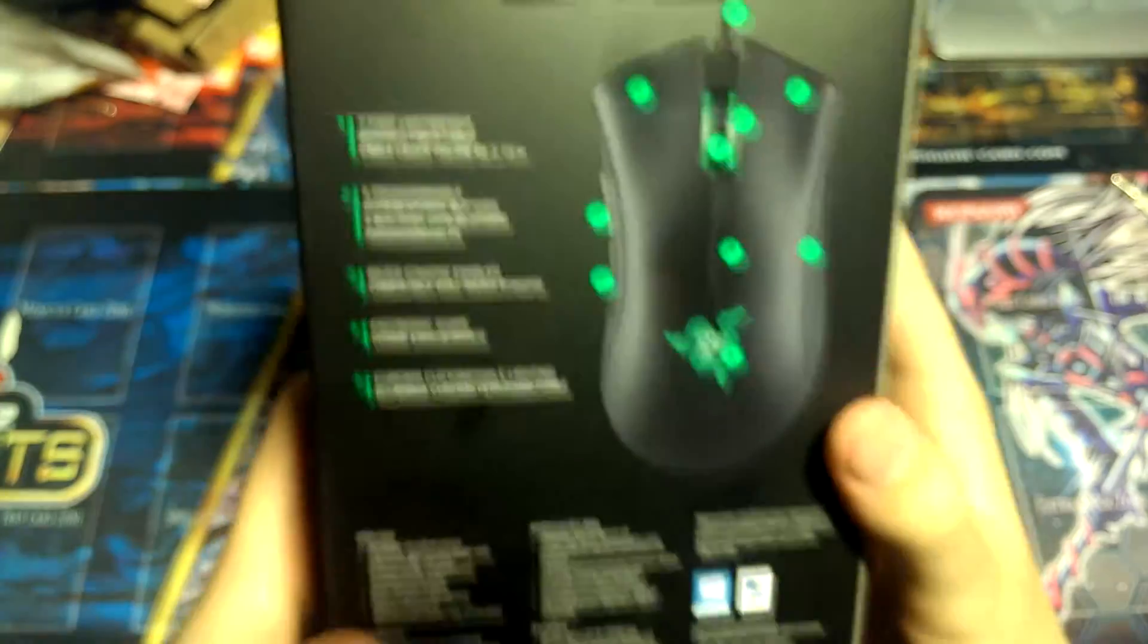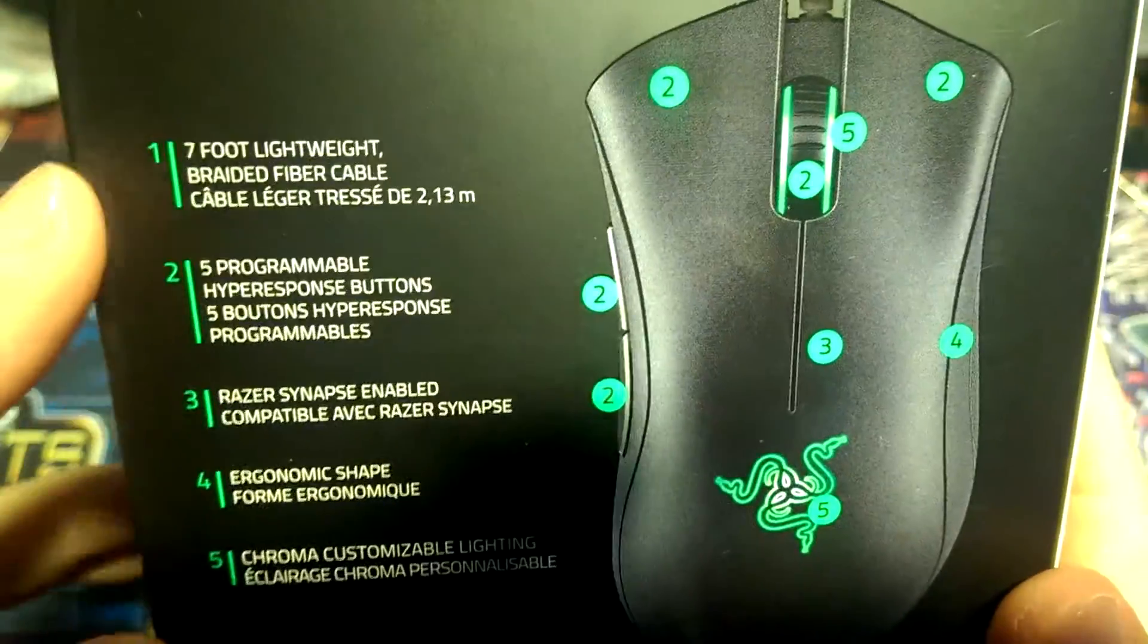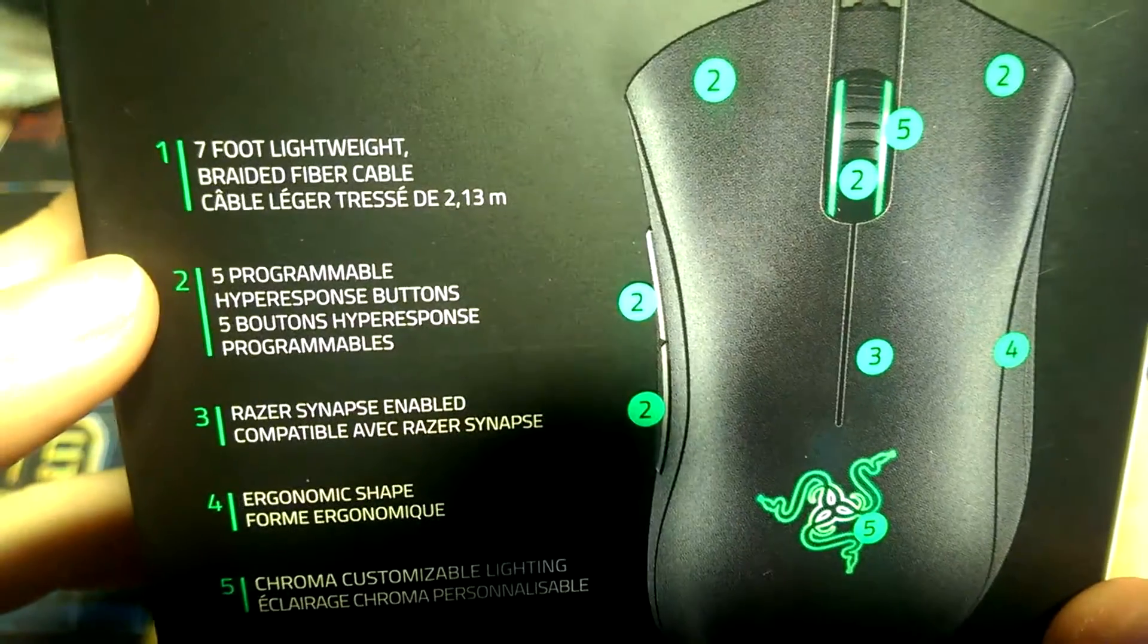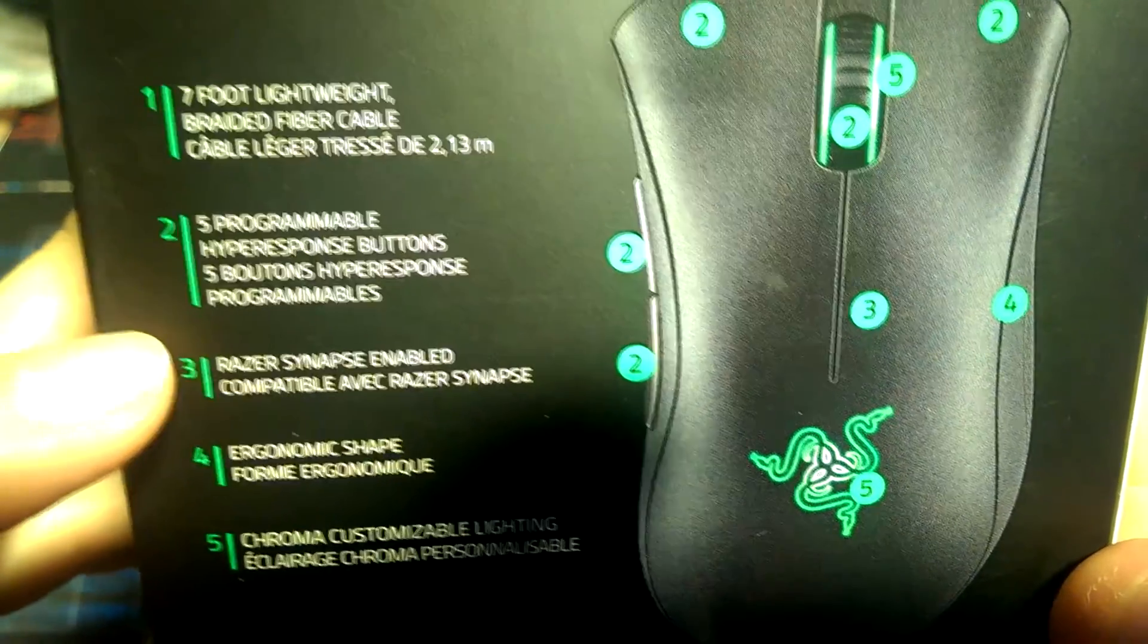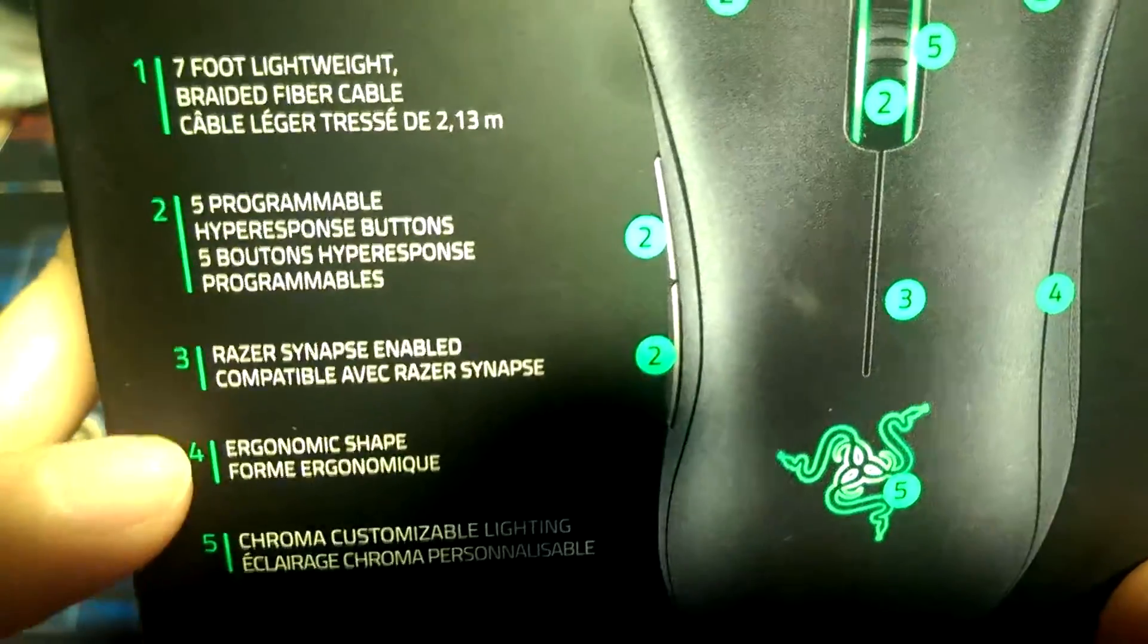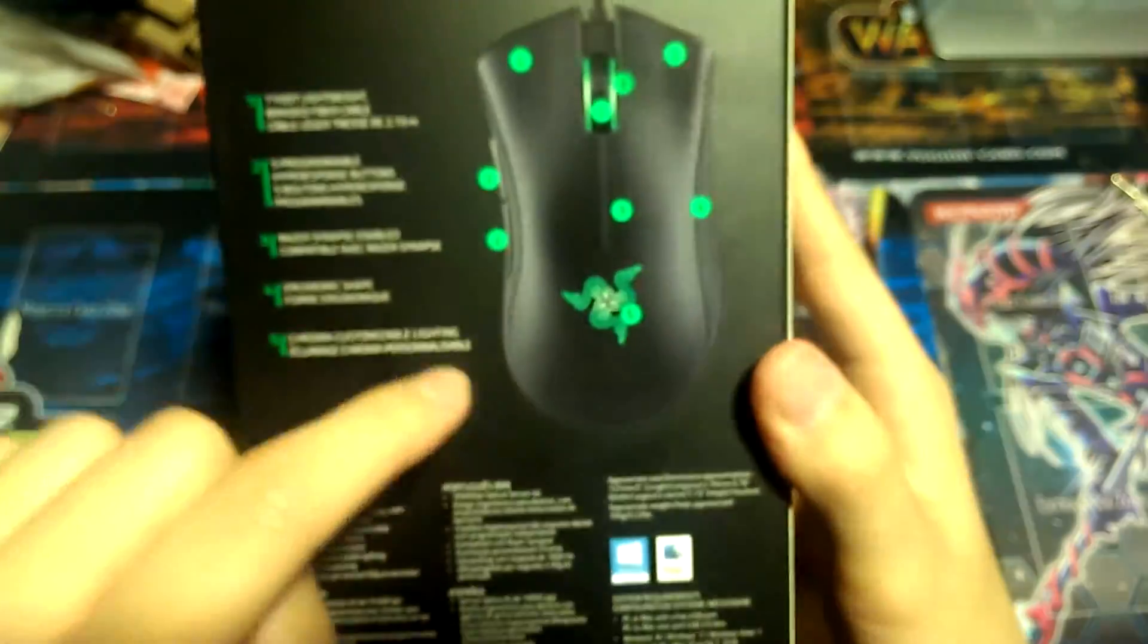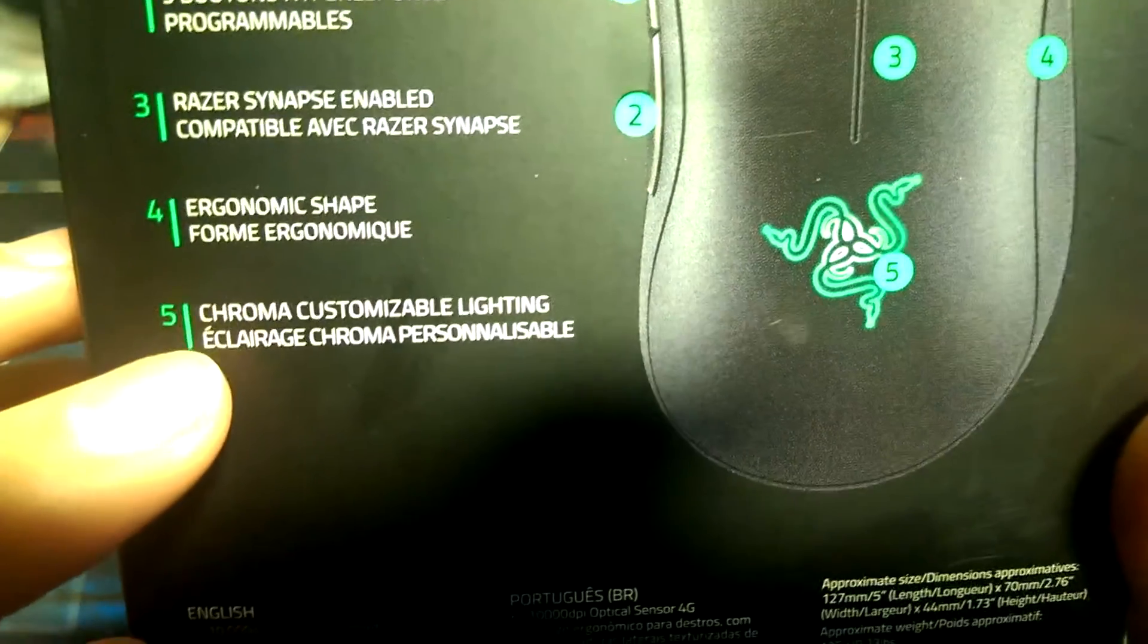And on the back it says seven foot lightweight braided fiber cable, which is awesome, five programmable hyper response keys, Razer Synapse enabled, ergonomic shape, as you can see there's a curve which I'll show in a bit, and Chroma customizable lighting.